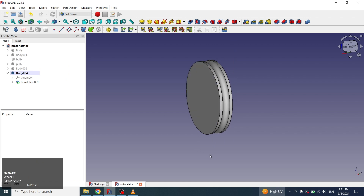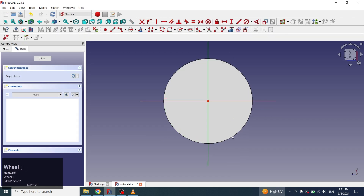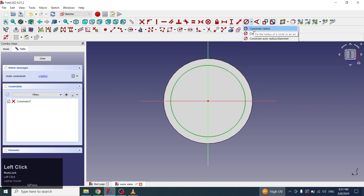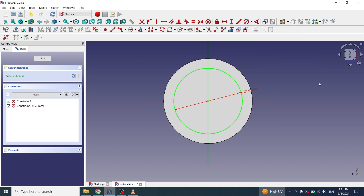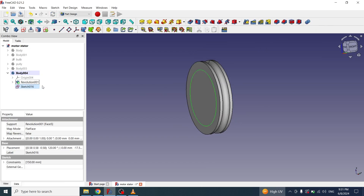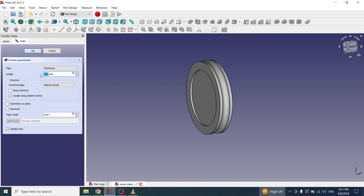Now I will select the top face and will create a new sketch. I will create a circle and give the diameter 150 mm. Now I will close it. Then I will select the sketch and will apply a pocket of 15 mm.